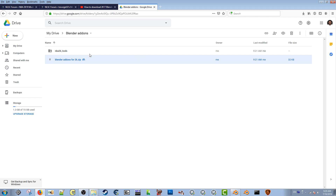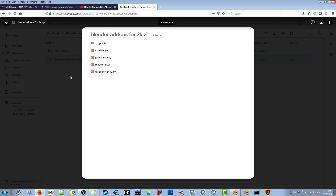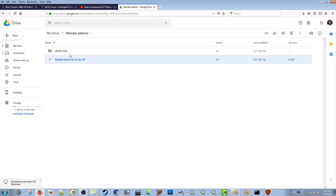You'll also need to download the link for the Blender add-ons. The add-ons are going to allow you to open up NBA 2K14 cyber faces, and then 2K17, 18, 19, and 20 as far as we know. Not 2K16 — the tools I have won't allow you to open 2K16, and I'm probably not going to do a tutorial on it since it's a few years old now.